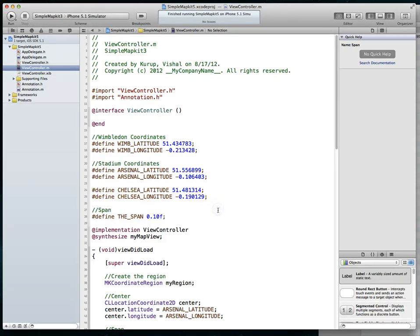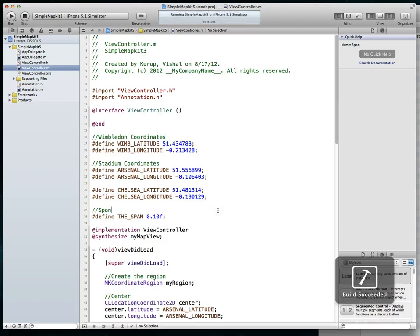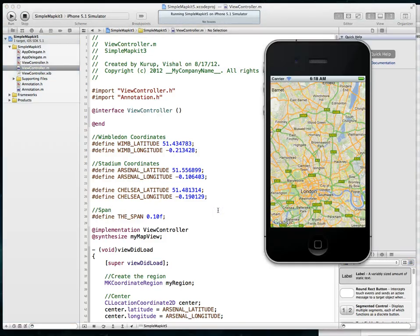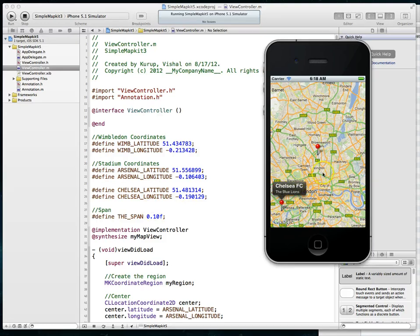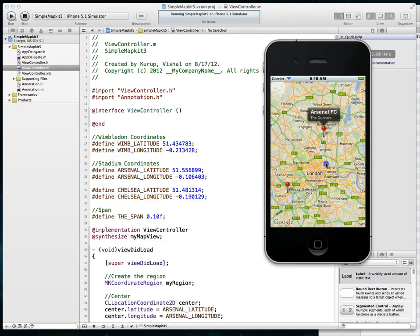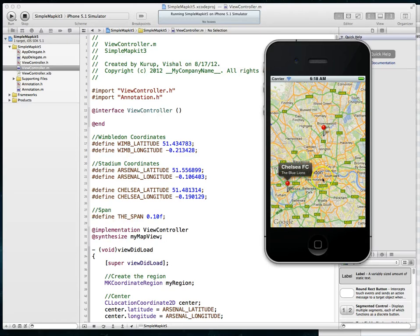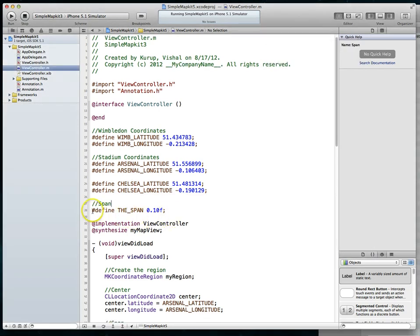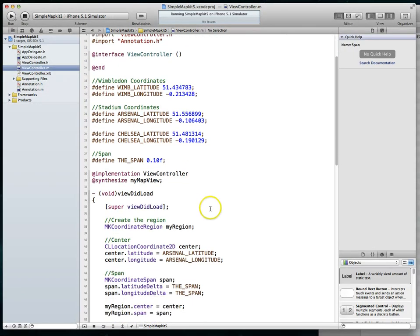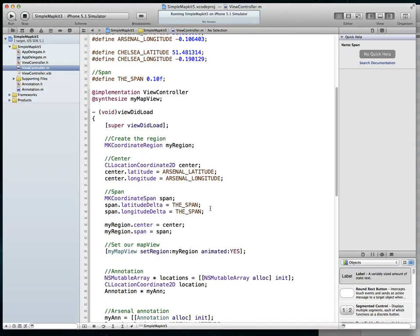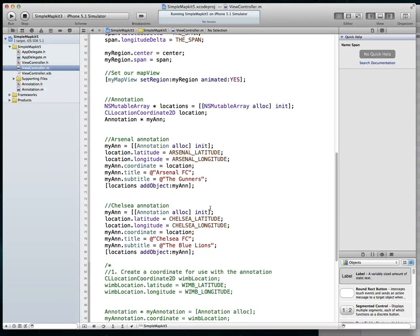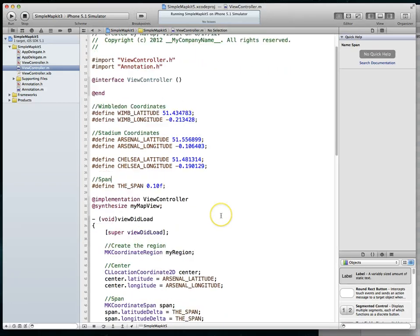So I'm going to change the span value from 0.01f to 0.10f. After saving and running, we can now see that we do have both pins — Chelsea FC with 'The Blue Lions' annotation, and when I tap the other one I see the Arsenal FC 'Gunners' annotation. That's how you add multiple annotations to a map view. Don't forget to set your span appropriately, otherwise you'll have the same issue where one pin is off screen.